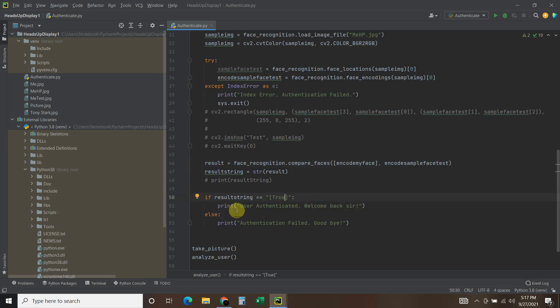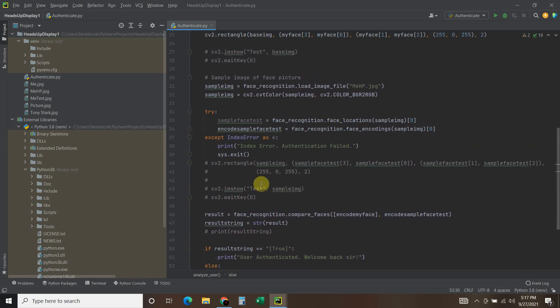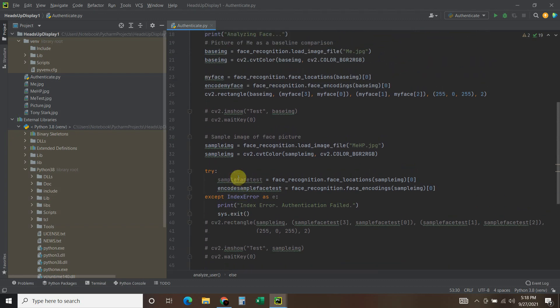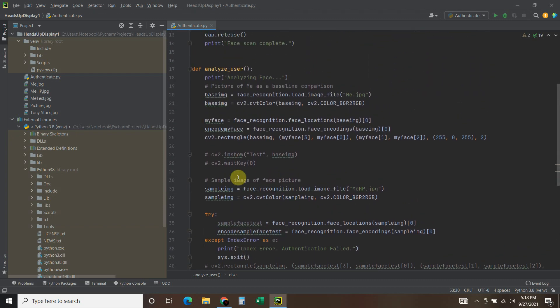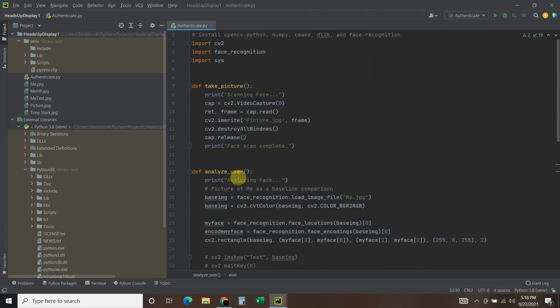Same thing. If the result string equals true, then same thing, user authenticated. Else print authentication failed. So it's a little more comprehensive of code. And you kind of have to know CV2 or OpenCV, sorry.